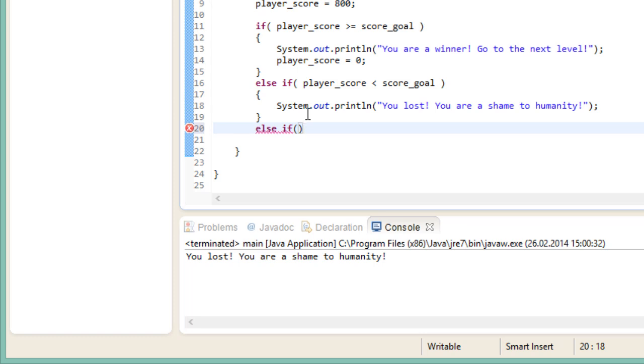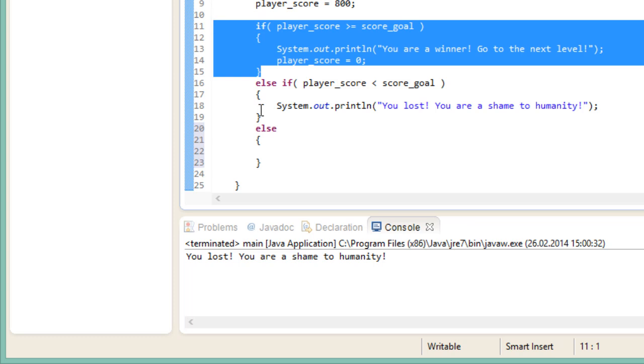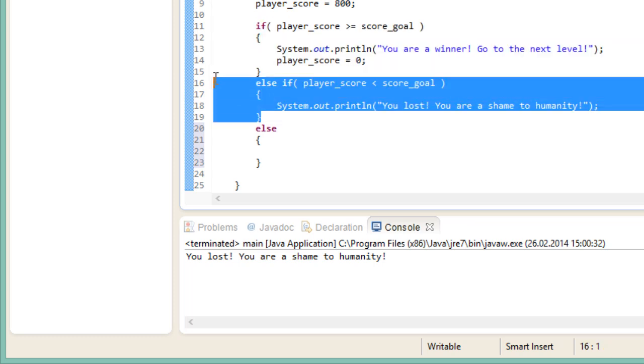Another thing you can do is ignore the condition altogether and execute your code only when all the other conditions aren't met. You achieve that by just using the else keyword. Like so. Now in our case right now this doesn't make sense, because there are only two states that we can have. So either this piece of code or this piece of code is going to be executed. There is no other possibility.